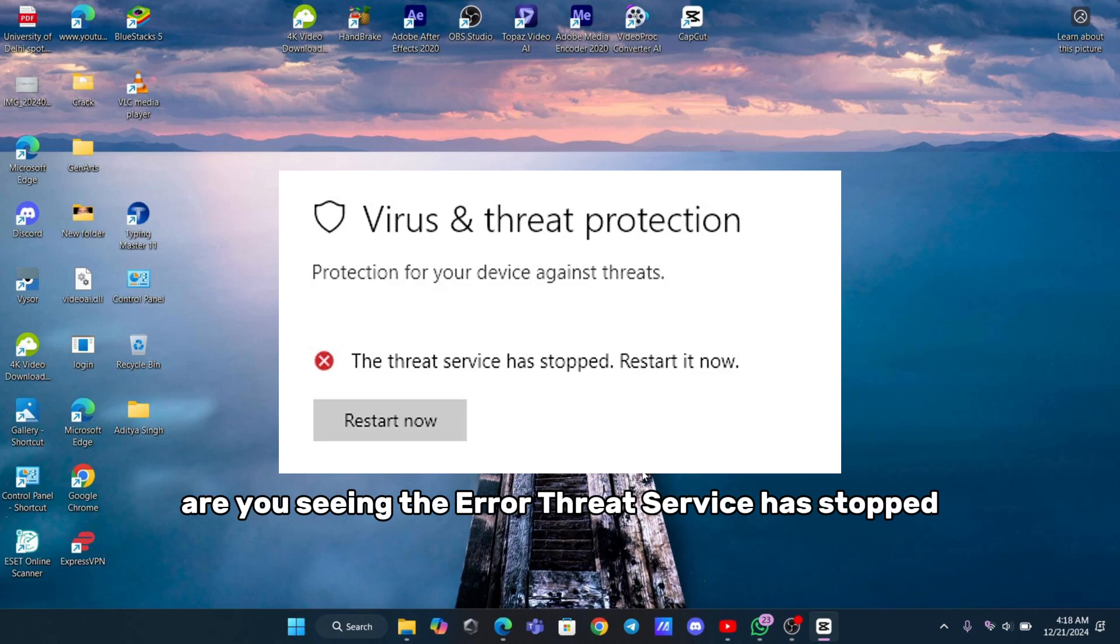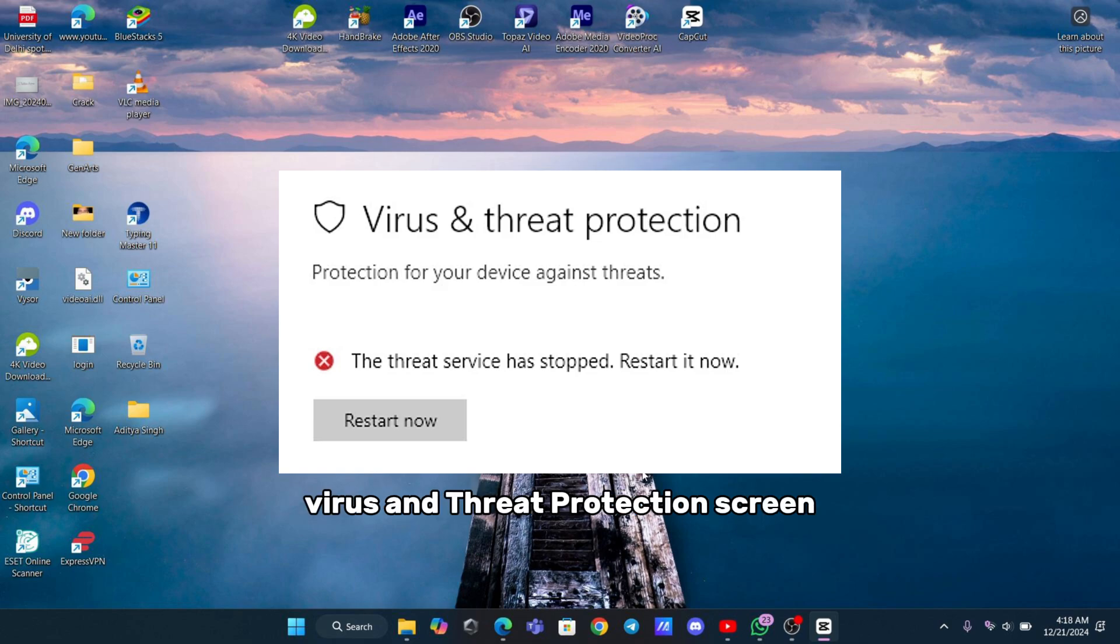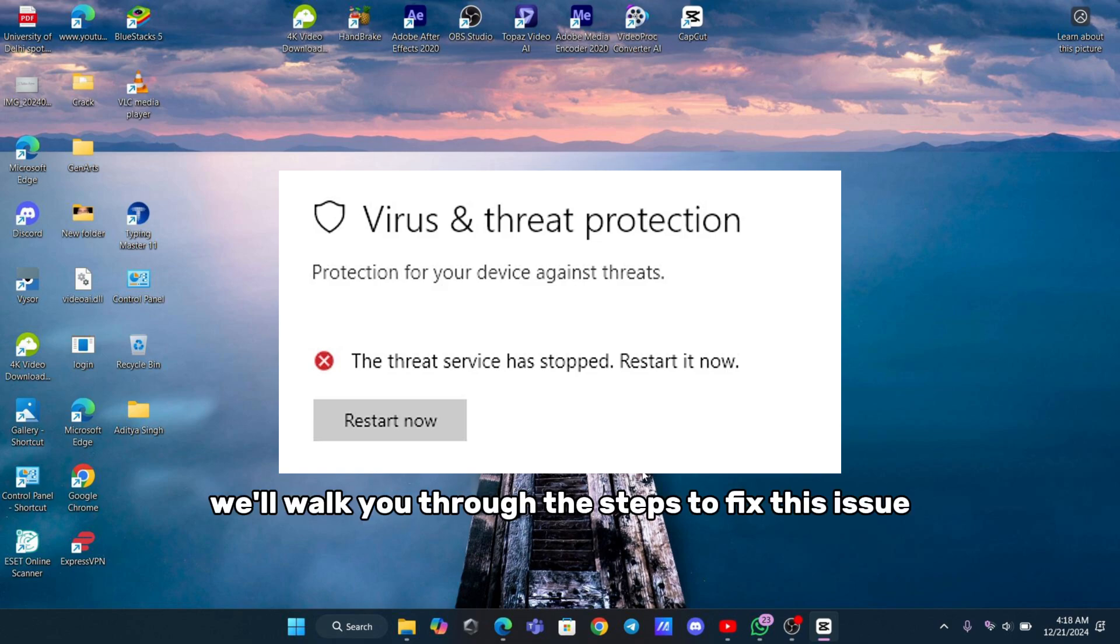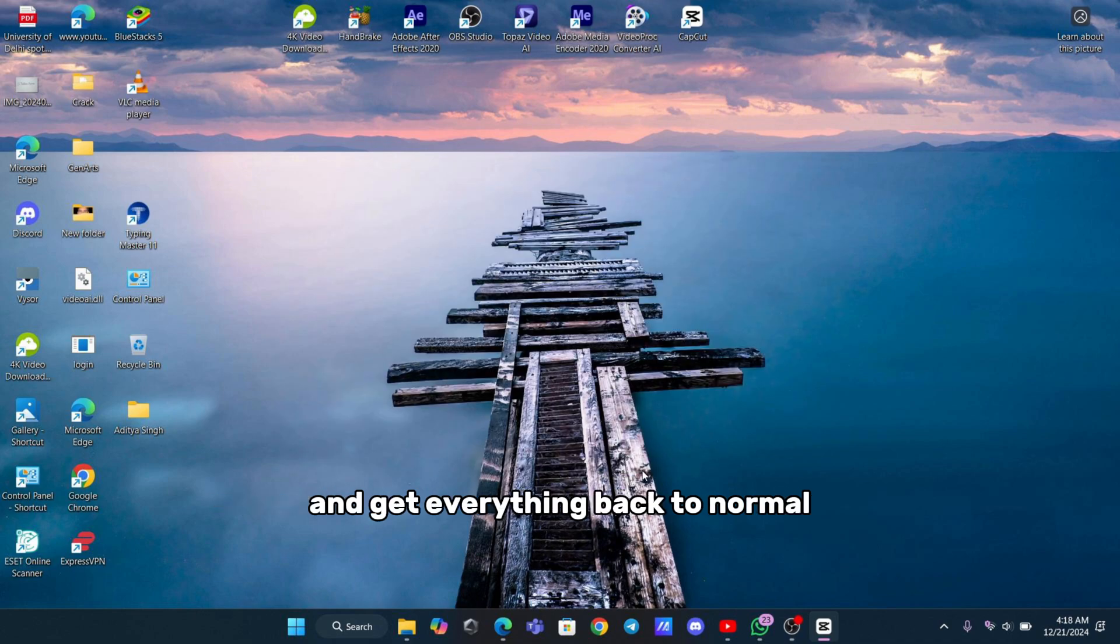Are you seeing the error 'Threat Service Has Stopped, Restarted Now' on your Windows Defender Virus and Threat Protection screen? Don't worry, in this video we'll walk you through the steps to fix this issue and get everything back to normal.